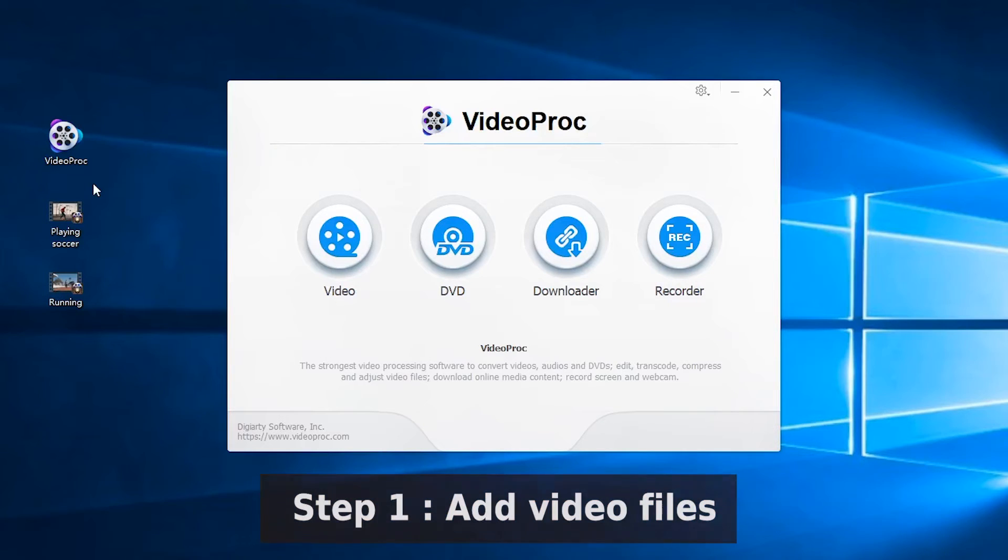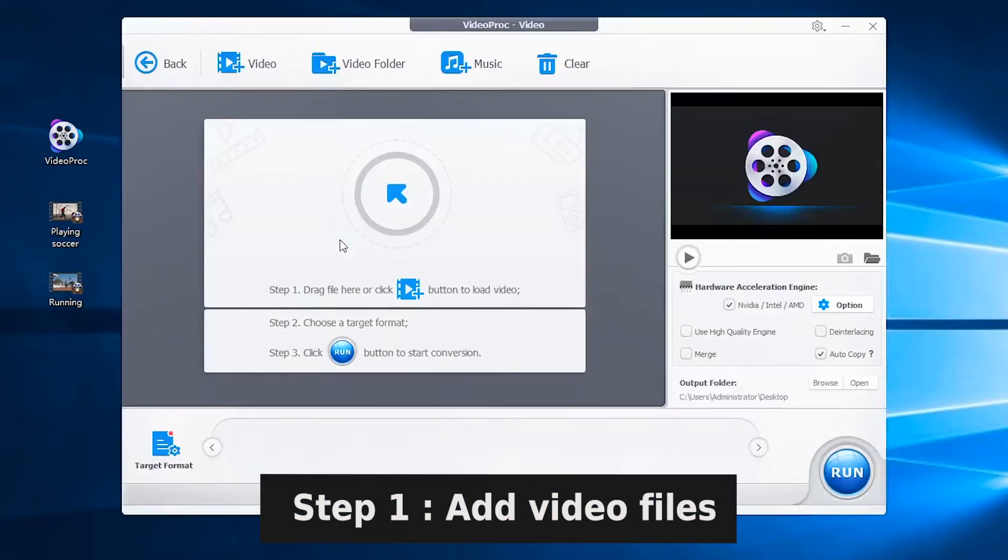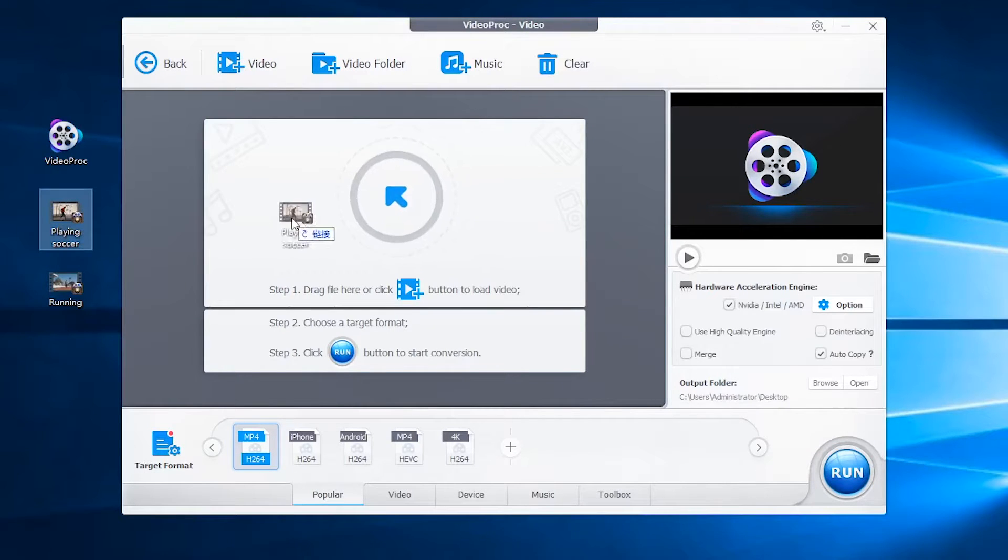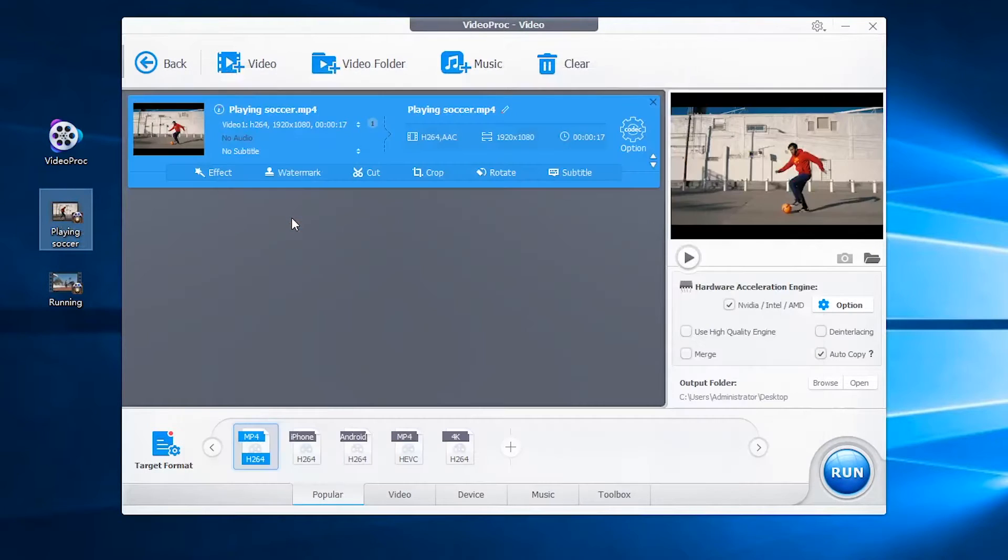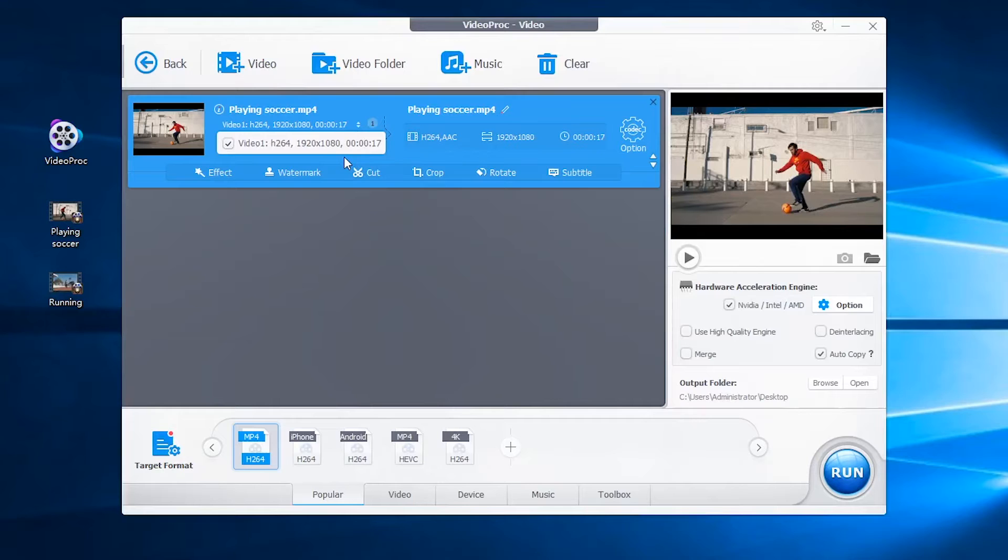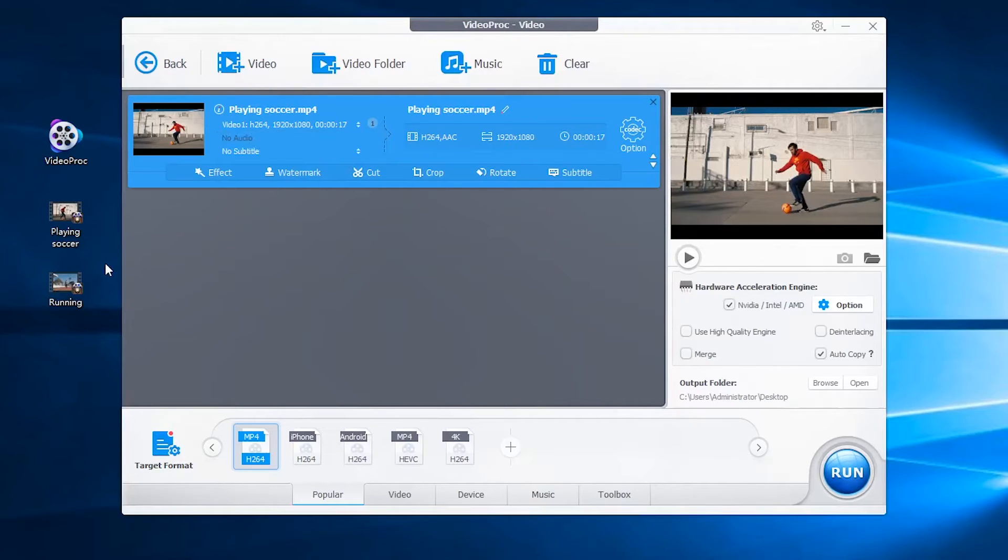Click video into the video processing panel. Here is the 1080p video I want to convert. Just add it to the program. You can see the resolution is 1920 by 1080 pixels. If you have multiple 1080p files, you can add them all to the program in one click.